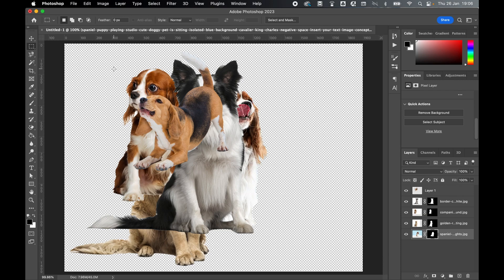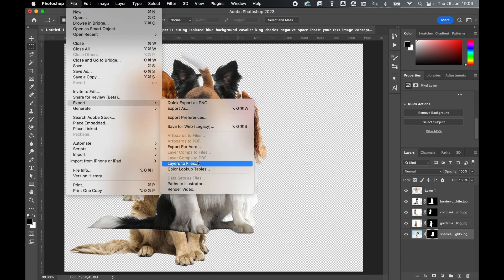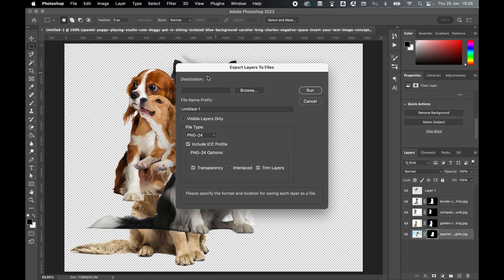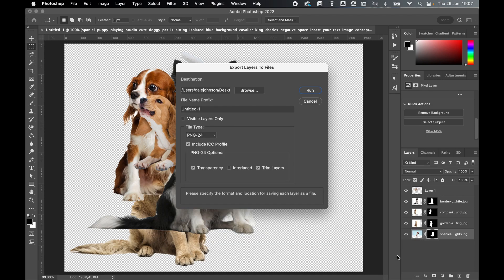Then come to File, Export, Layers to Files. Select a destination folder you'd like to save the exported PNGs to, so I'm going to save mine to Batch.PNGs. Press Open. Set a name prefix if you like, or you can leave this blank.